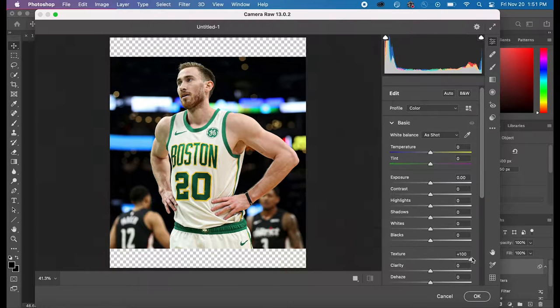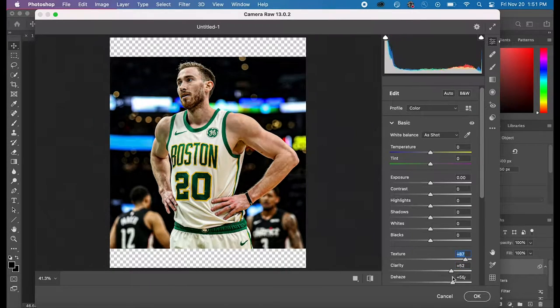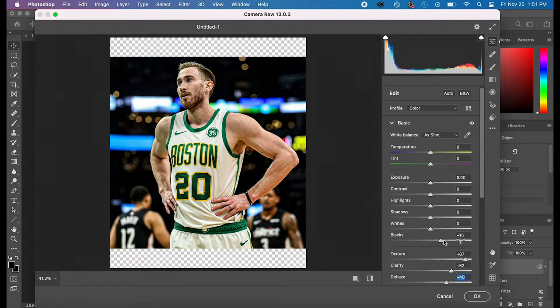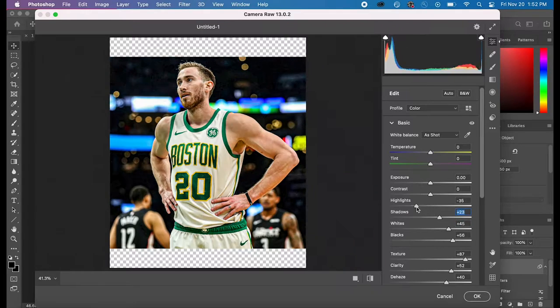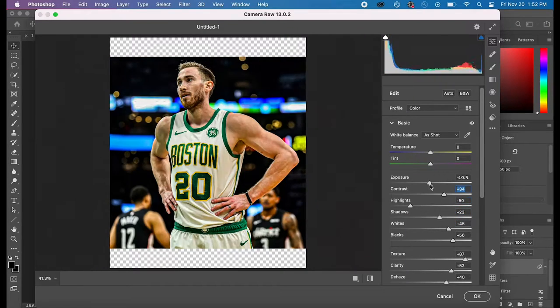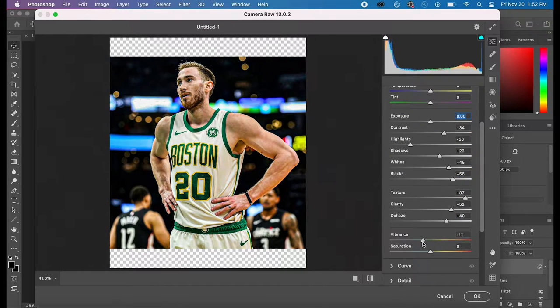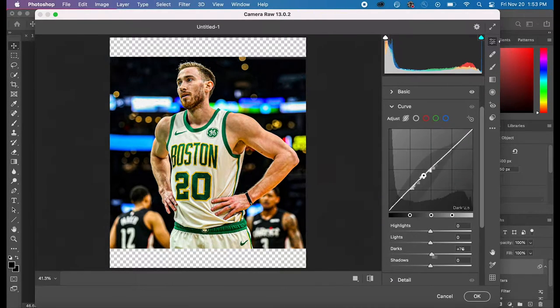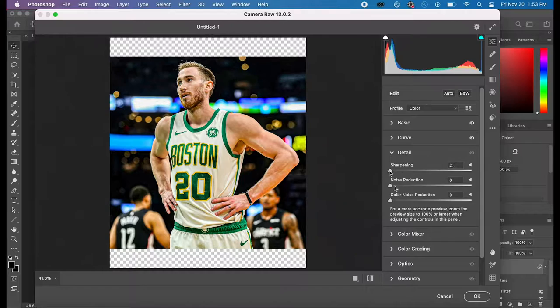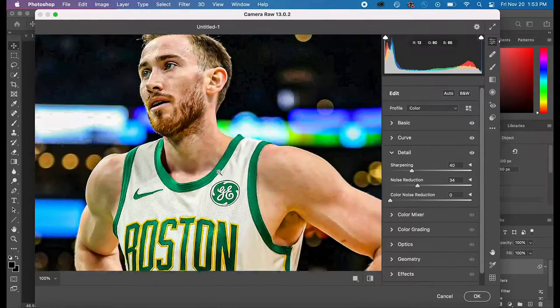Alright, the first thing I did was adjust my texture and clarity of Gordon Hayward. I also adjusted some of the highlights as well as curves, and I sharpened it a little bit.